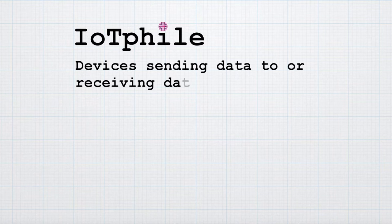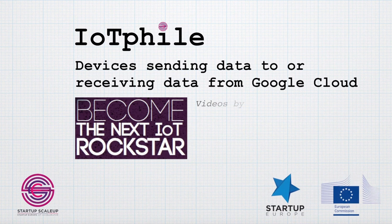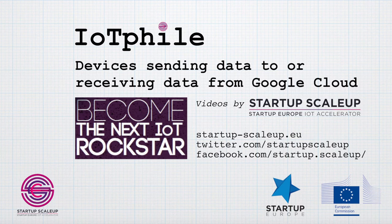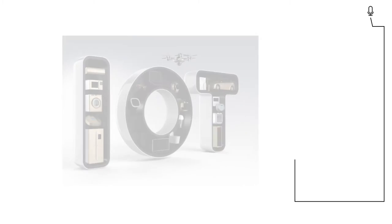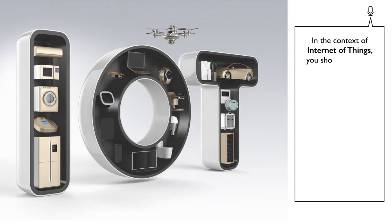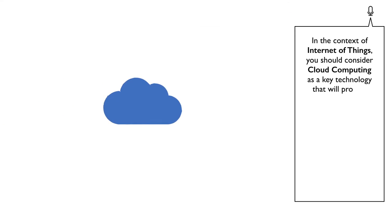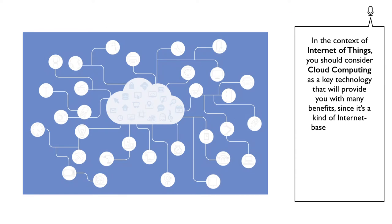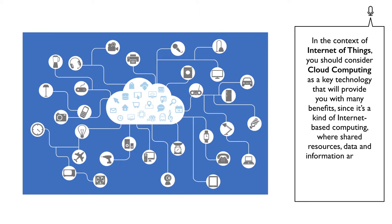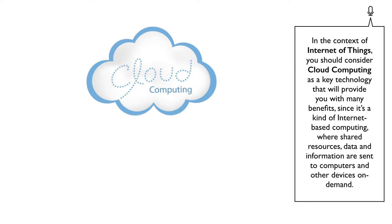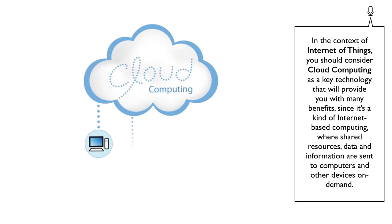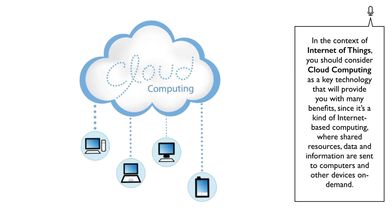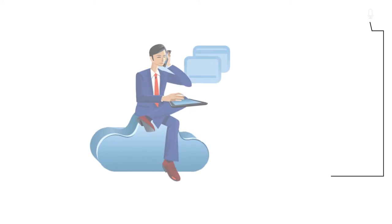Devices sending data to or receiving data from Google Cloud. In the context of Internet of Things, you should consider cloud computing as a key technology that will provide you with many benefits, since it's a kind of Internet-based computing where shared resources, data and information are sent to computers and other devices on demand.